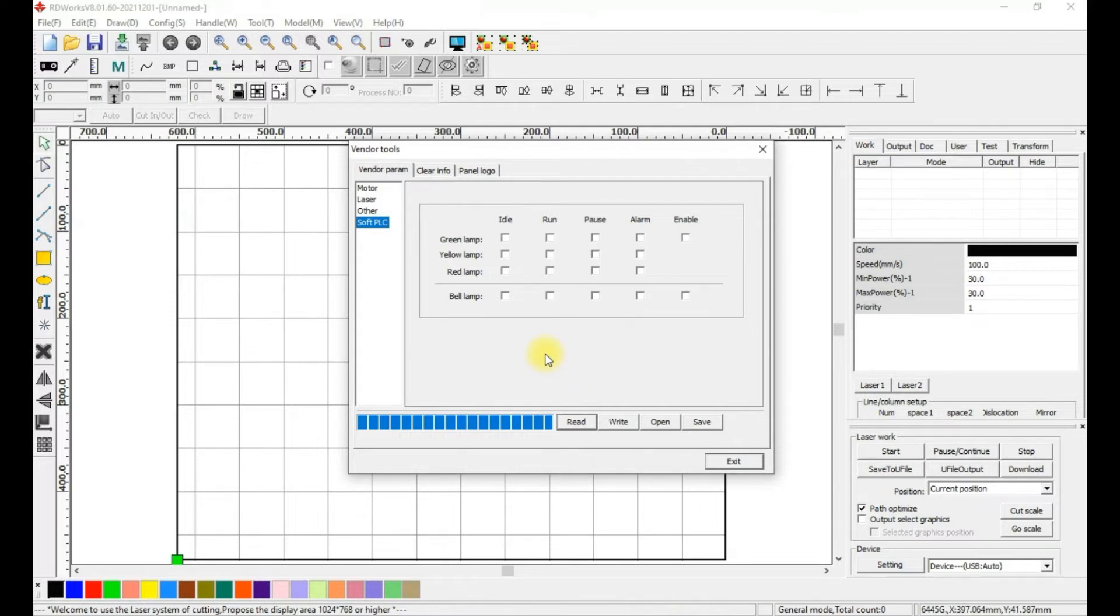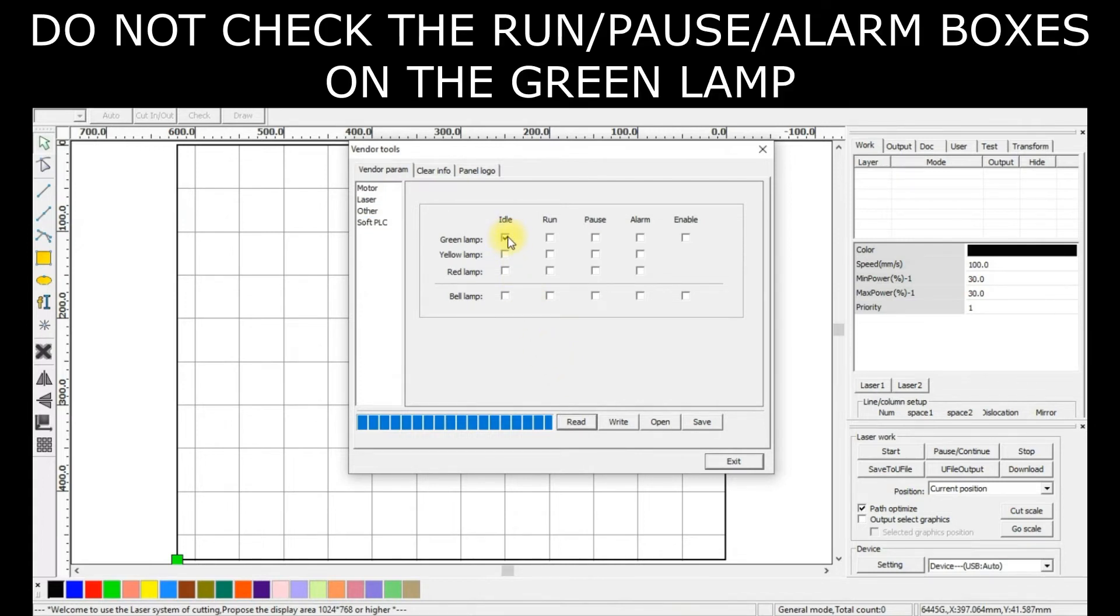For the V2 Air Assist Kit, we need two checkmarks enabled. We need the Green Lamp Idle checkmark and the Enable on the Green Lamp checkmark.